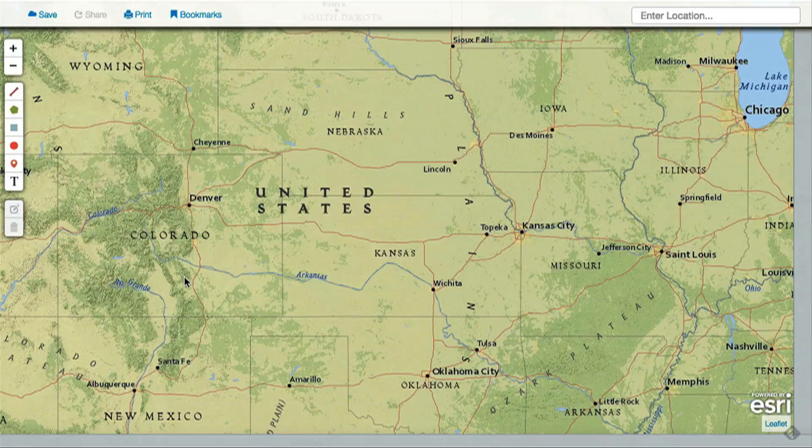The Map Maker Interactive includes a set of drawing tools that you can use to customize your map. Access the drawing tools from the icons along the left side of the map.